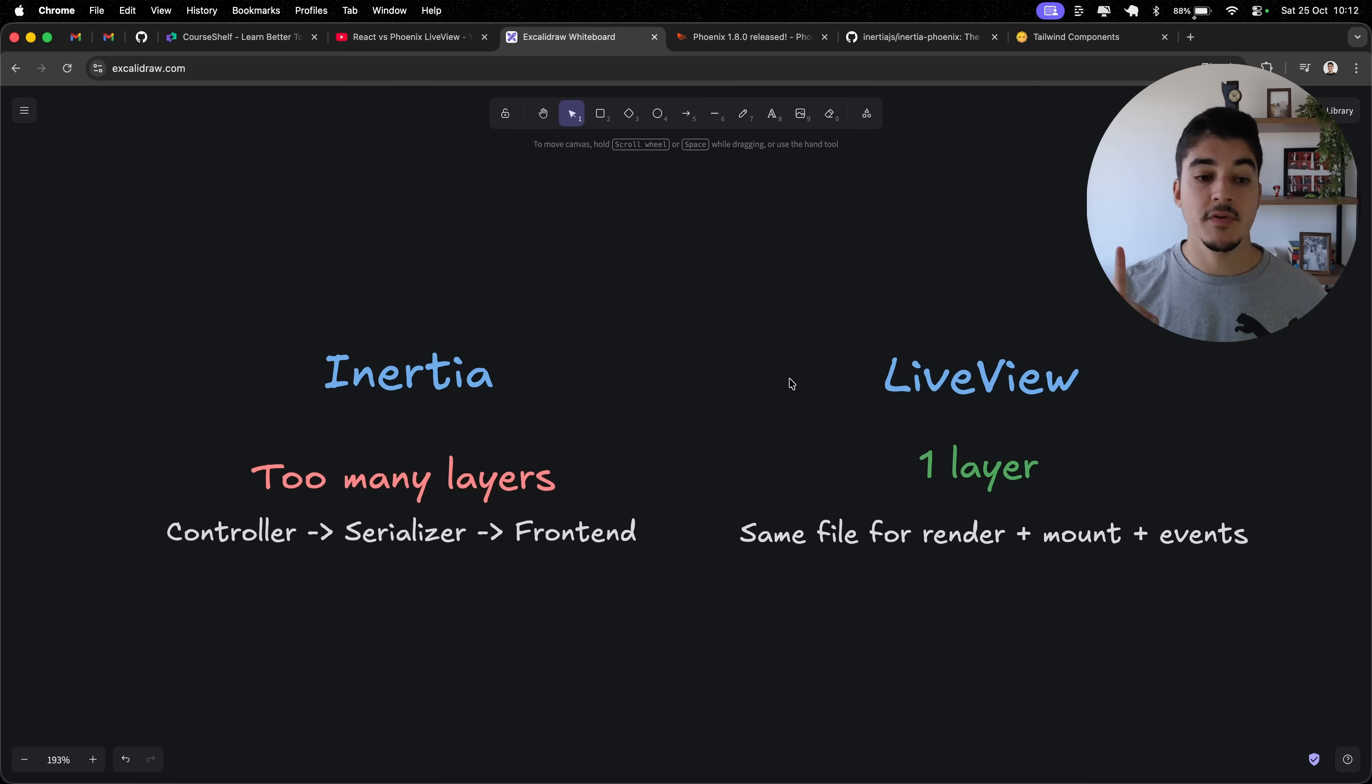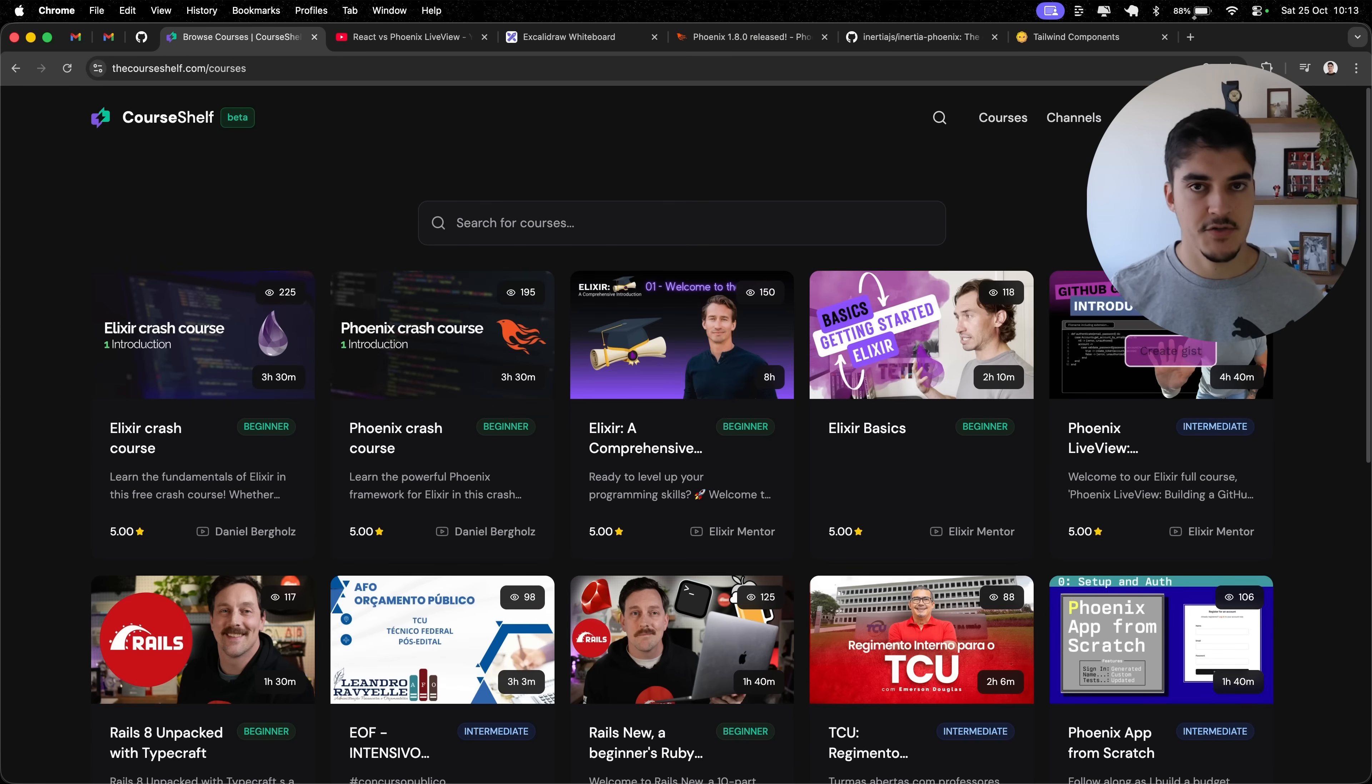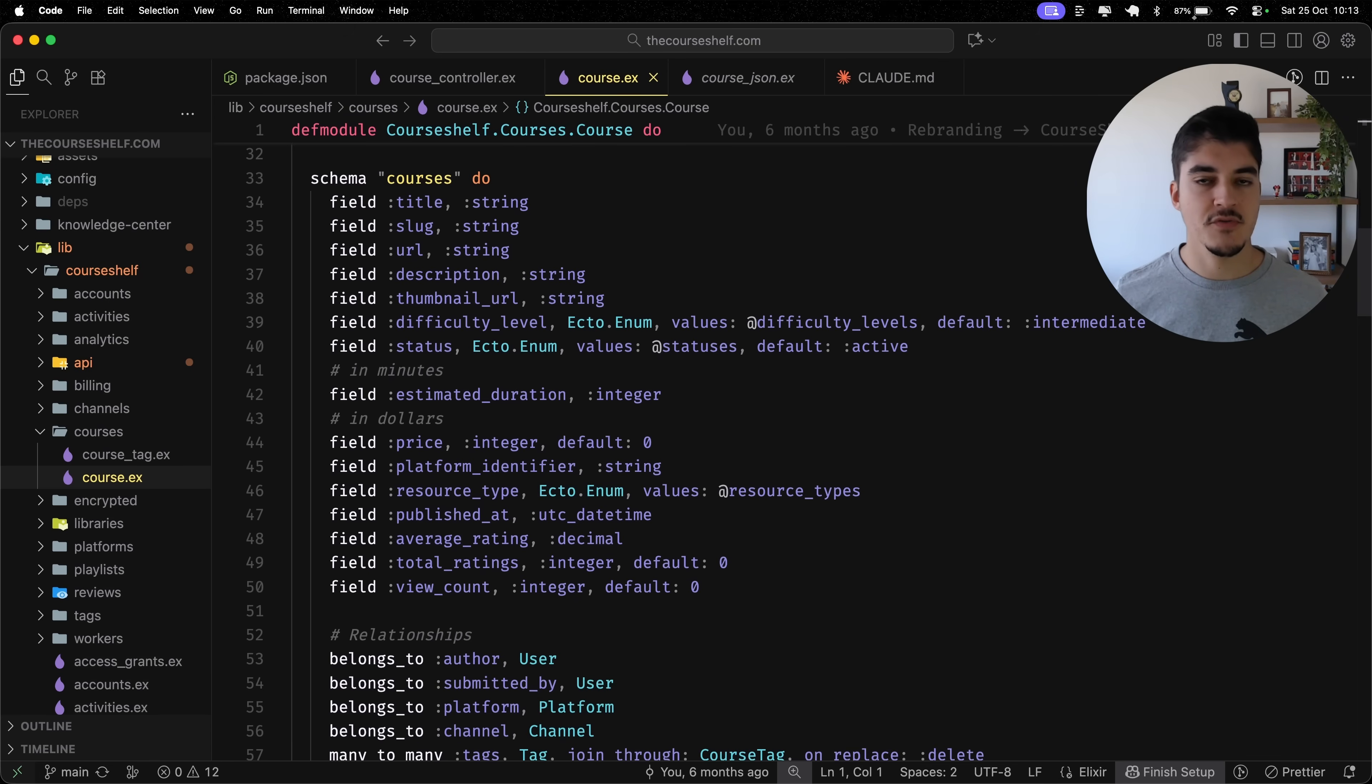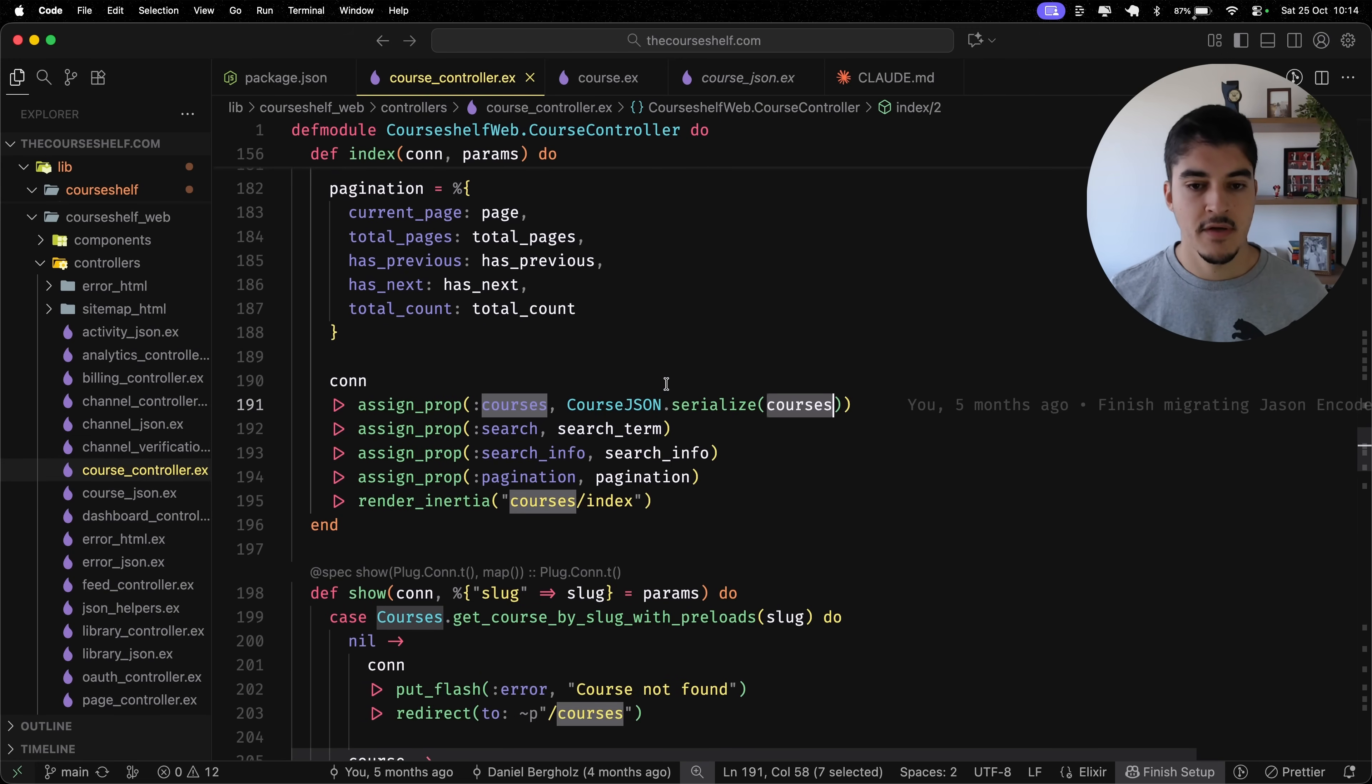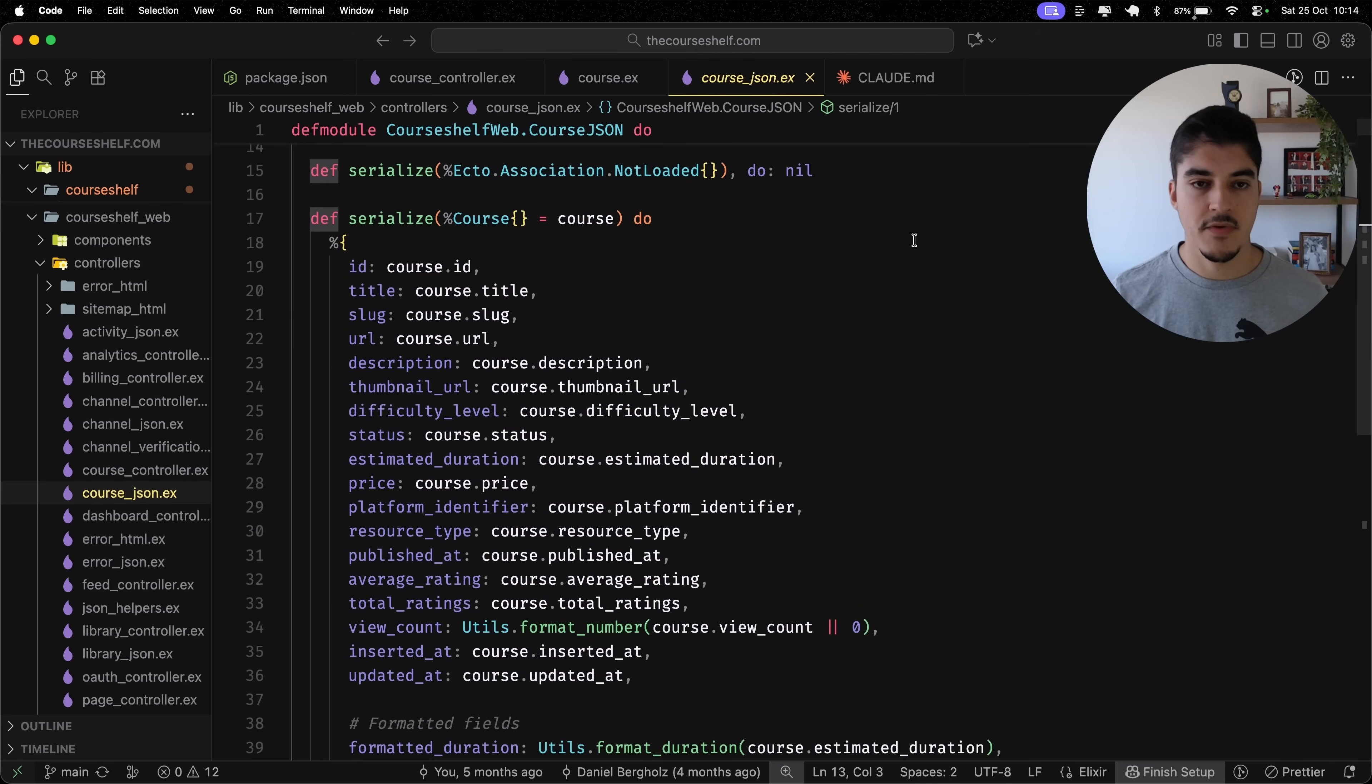Point number one. I think that Inertia has too many layers and LiveView doesn't. What do I mean by that? Here is an Inertia controller for the index page for this courses page. Once I do all my queries, and I grab the courses, now course is an Elixir struct. And because under the hood we're using a JSON encoder, I cannot send a struct to the frontend. It is highly recommended that you convert this struct into a map, and then you send that to a frontend. So that's what I'm doing, I have another module called course.json.